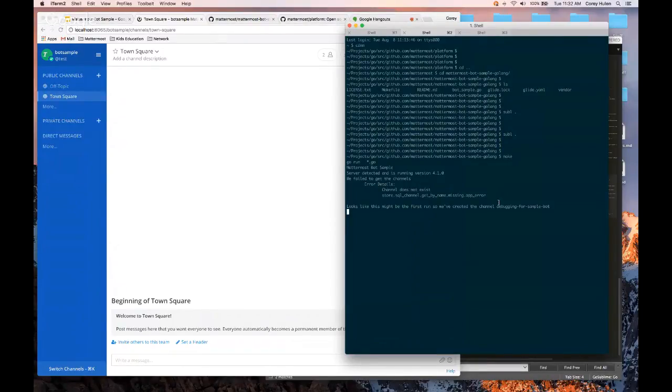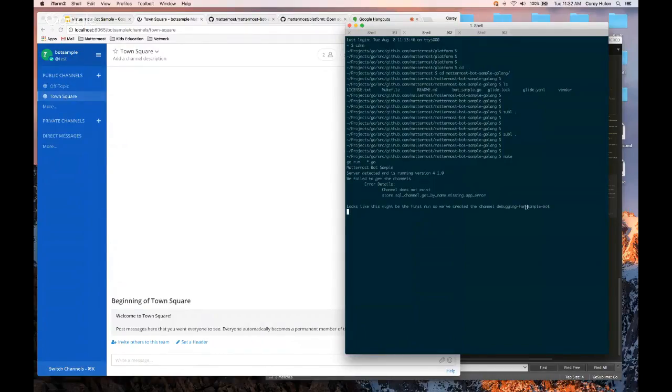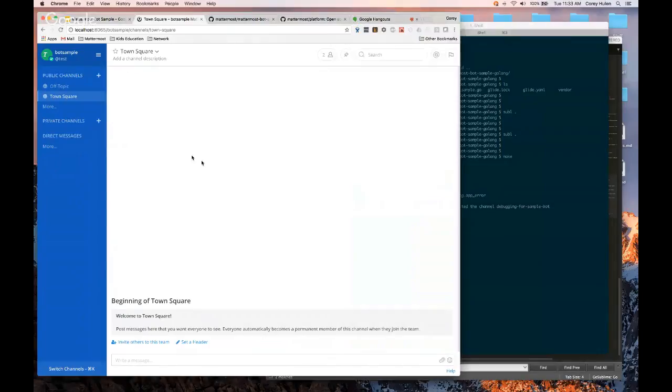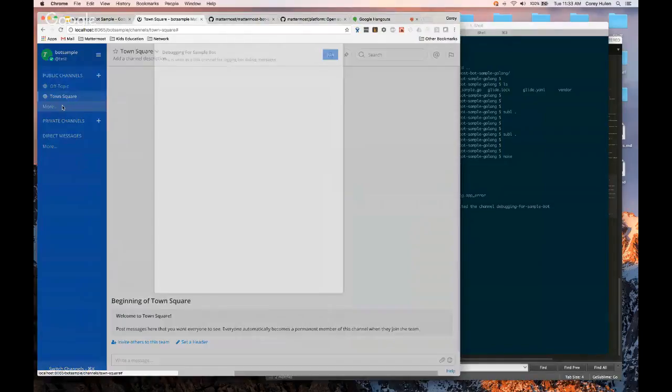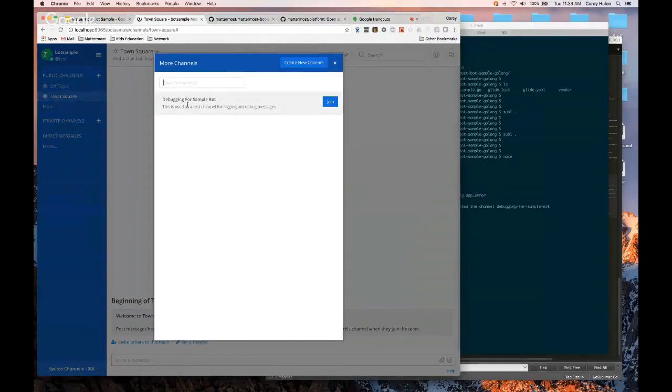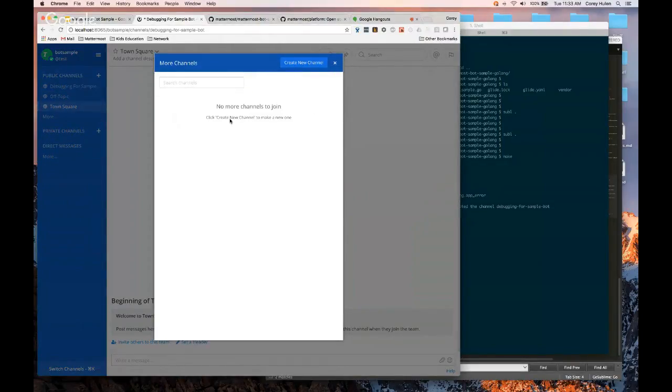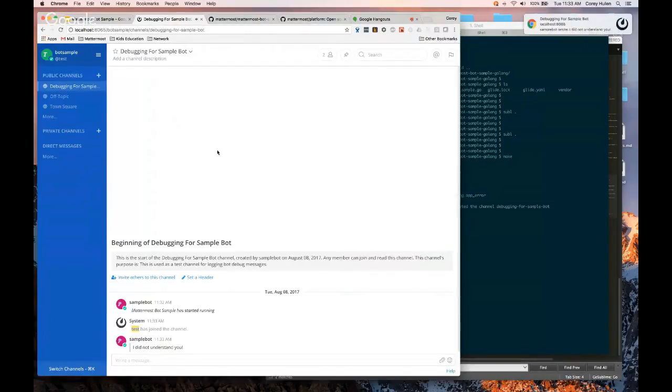So if you notice, there is an error. It says it looks like this might be the first time. So we created the channel debugging for sample bot. So if I go back here, I notice, oh, there's this new channel now. I'm going to go ahead and join it.